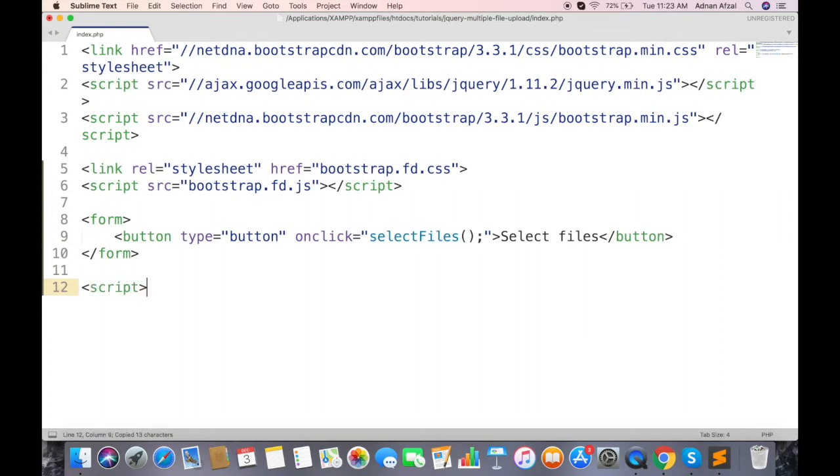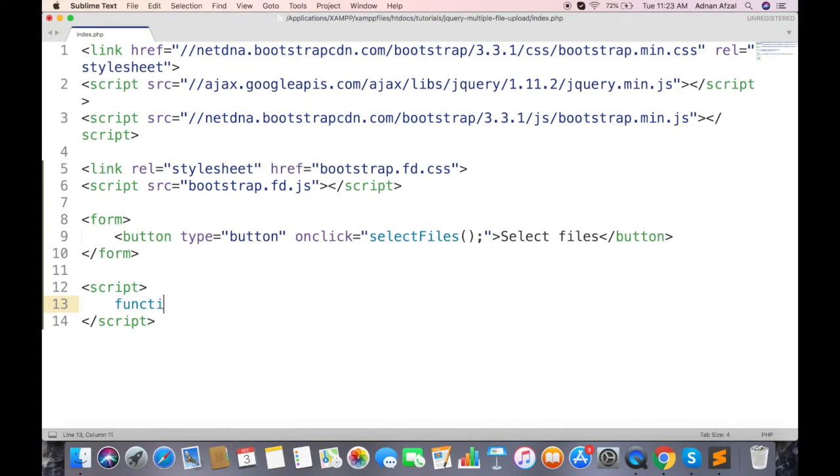And create that function in JavaScript. To open dialog, this library provides a method which can be called like $.fileDialog.